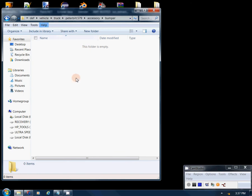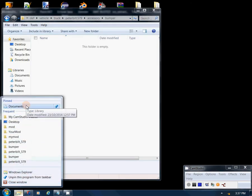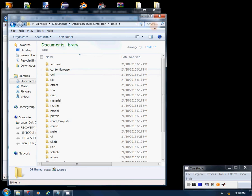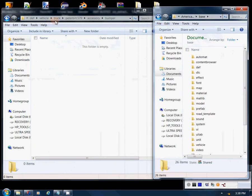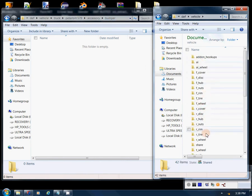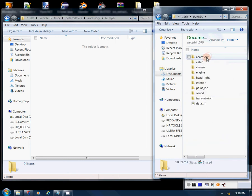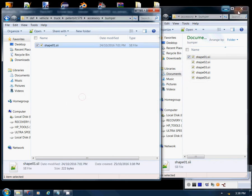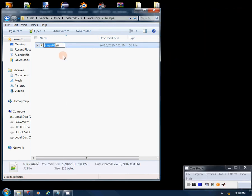I'm going to show you this folder structure we just created. We're going to go into American Truck Simulator's base folder, into the def file — def, vehicle, truck, peterbilt.579, accessory, bumper. We're going to grab one of these files, copy it, and paste it into ours. We can close that window and now name this file. It should be something unique and all lowercase — I'm going to call it 'my_shape'.